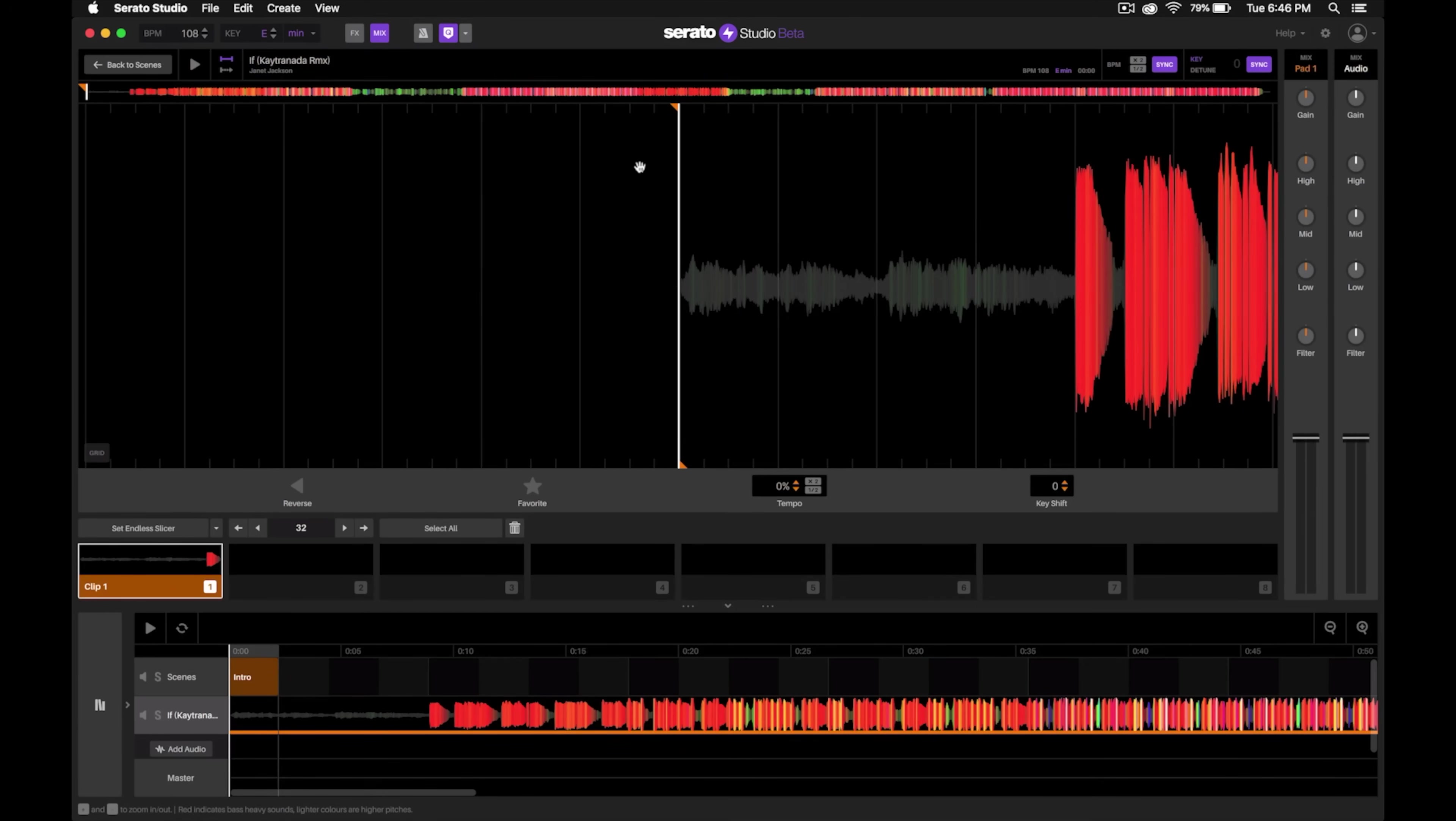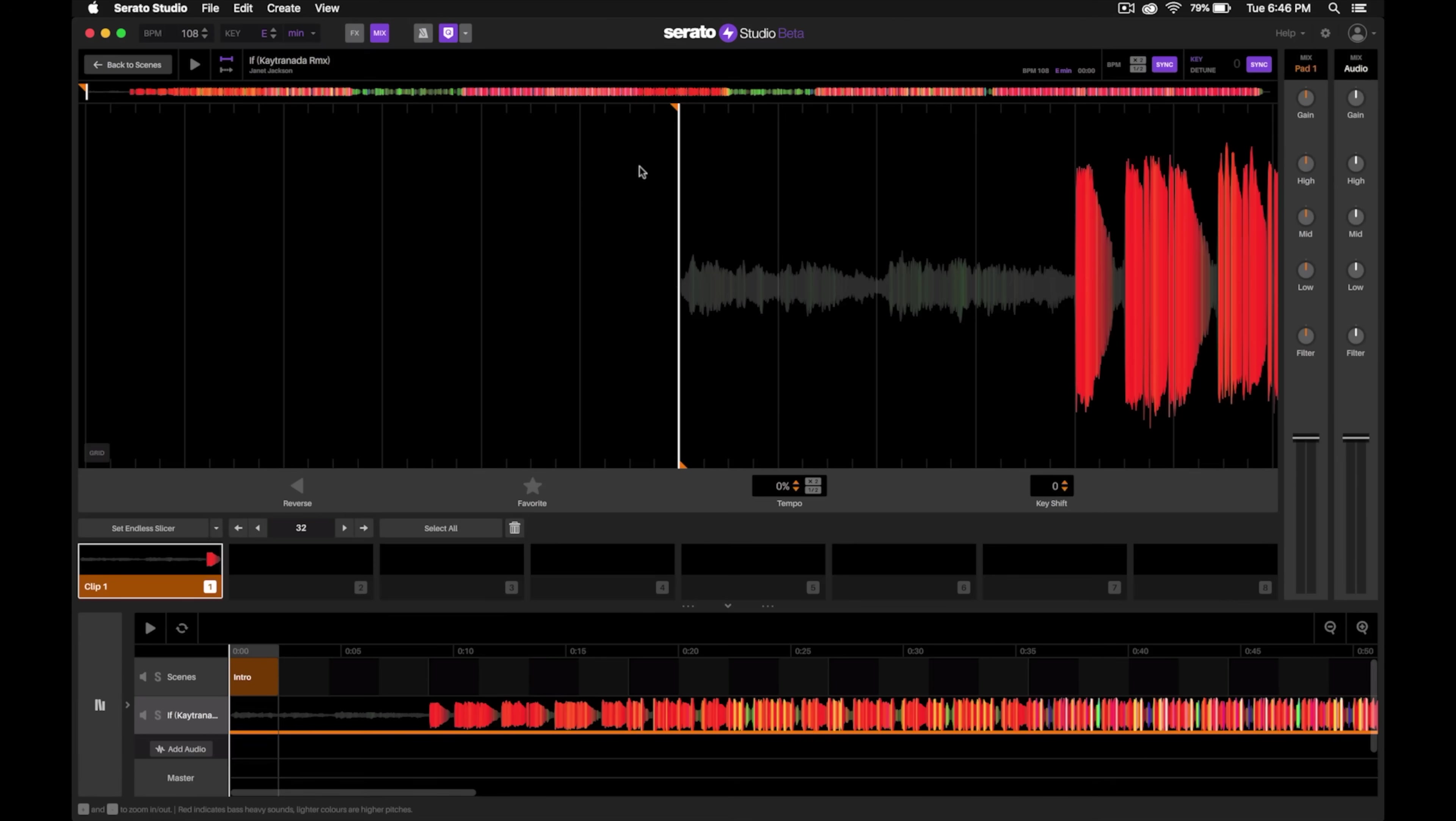The next thing that we're going to want to do is find a section of the song that has a really simple beat, usually doesn't have any vocals over it, and makes it really easy to beat match and beat mix over.